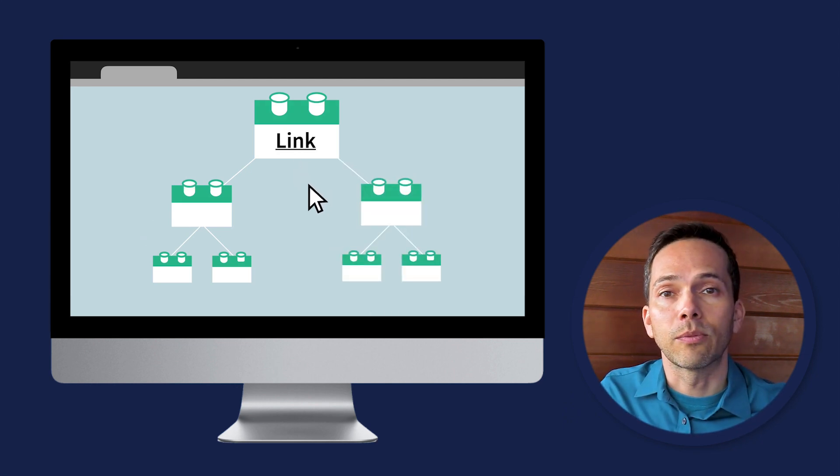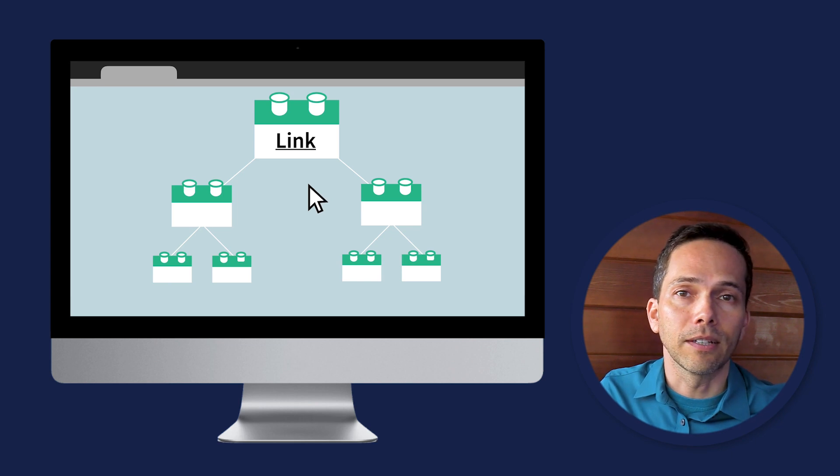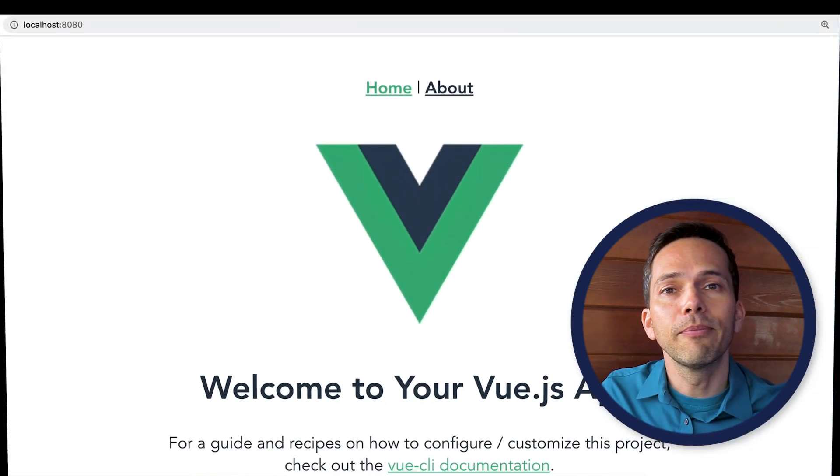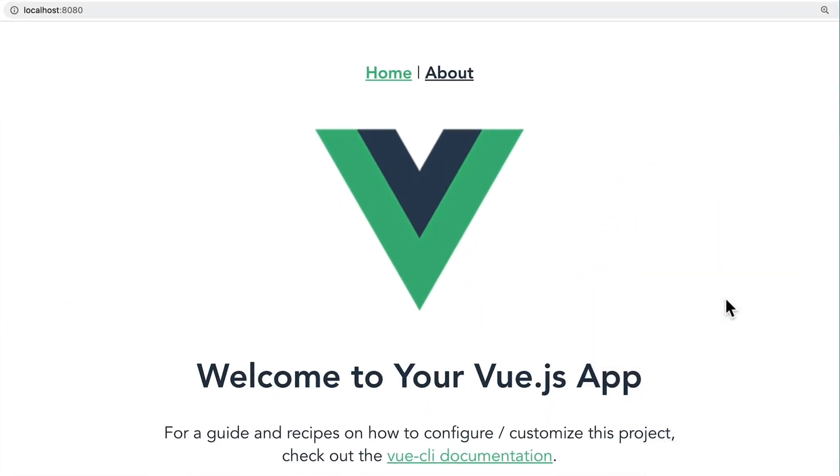If we generate a project with Vue CLI with Vue Router, it'll look something like this. Notice there are two links up at the top.